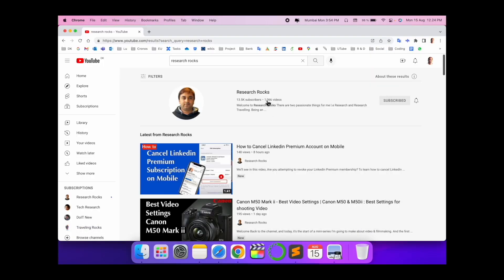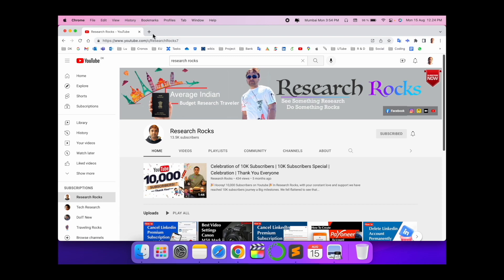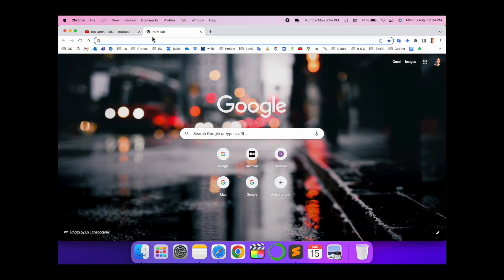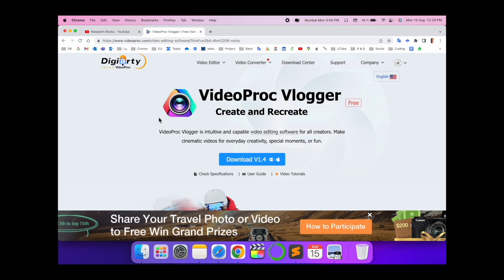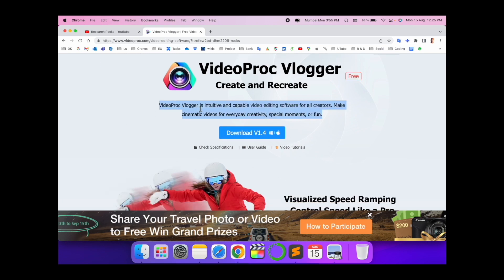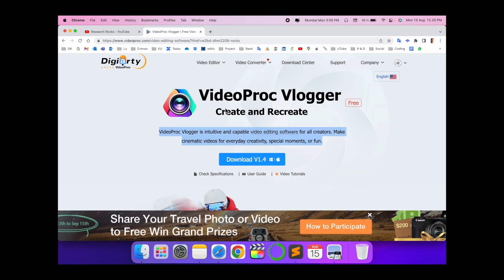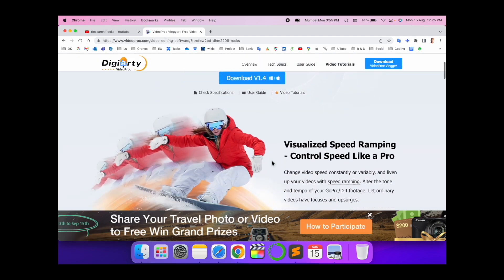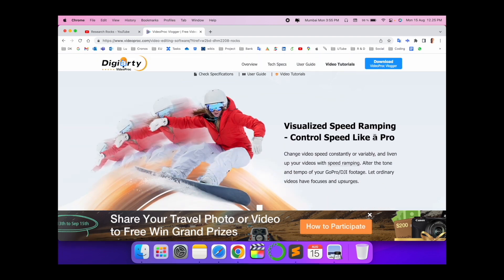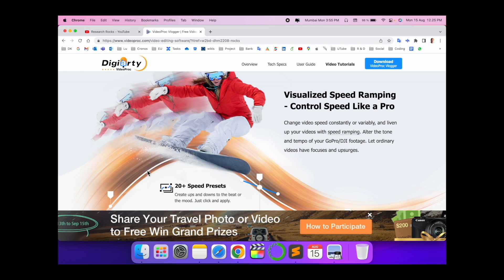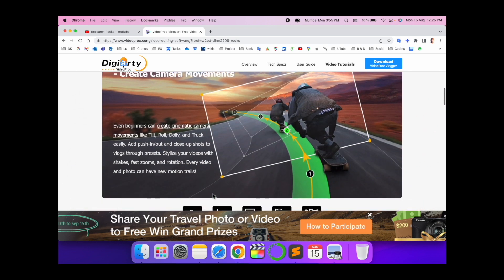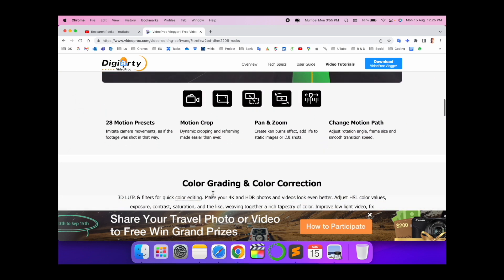Video Pro CVlogger would be beneficial for beginners or anyone who is a video editor. Let's start with a detailed demonstration. Before we start, please subscribe to our YouTube channel Research Rocks. Simply open a new tab and put in this link — I've already put this link in the video description. This is the framework of Video Pro CVlogger. You can create and recreate, and information is available here. You can download it absolutely free for Windows and Mac.